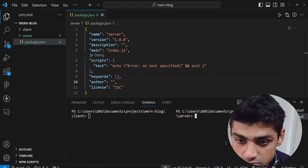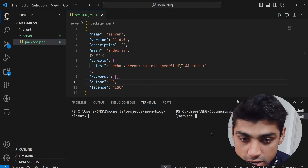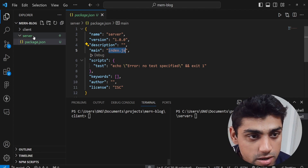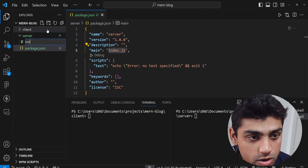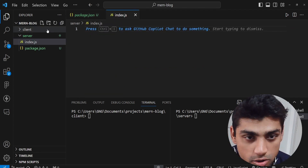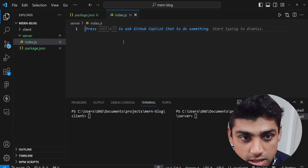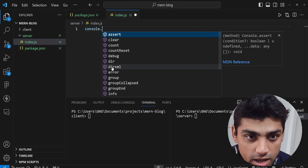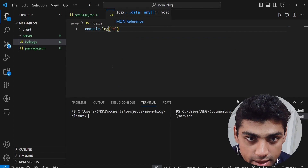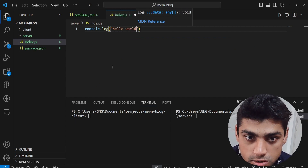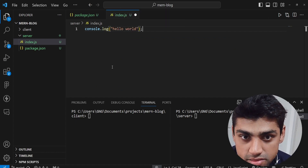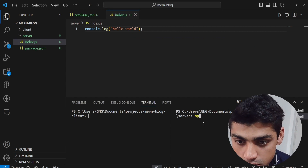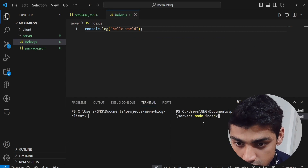Now we want to create an index.js file inside the server folder. Create one file and call it index.js. In here, you can do anything — suppose you want to say 'hello world'. You can run it by typing 'node index.js'.